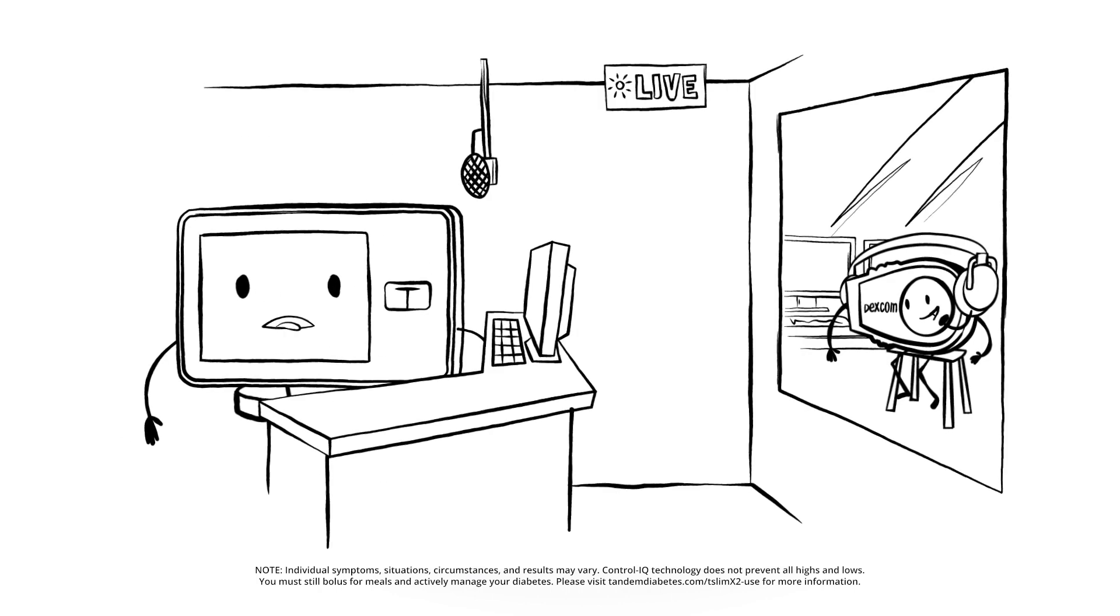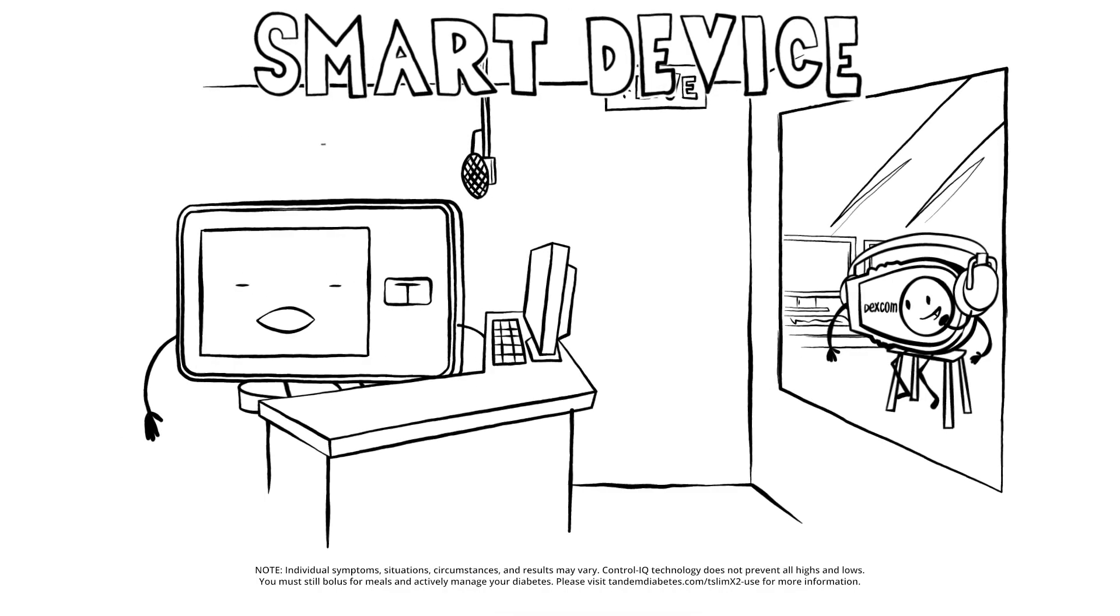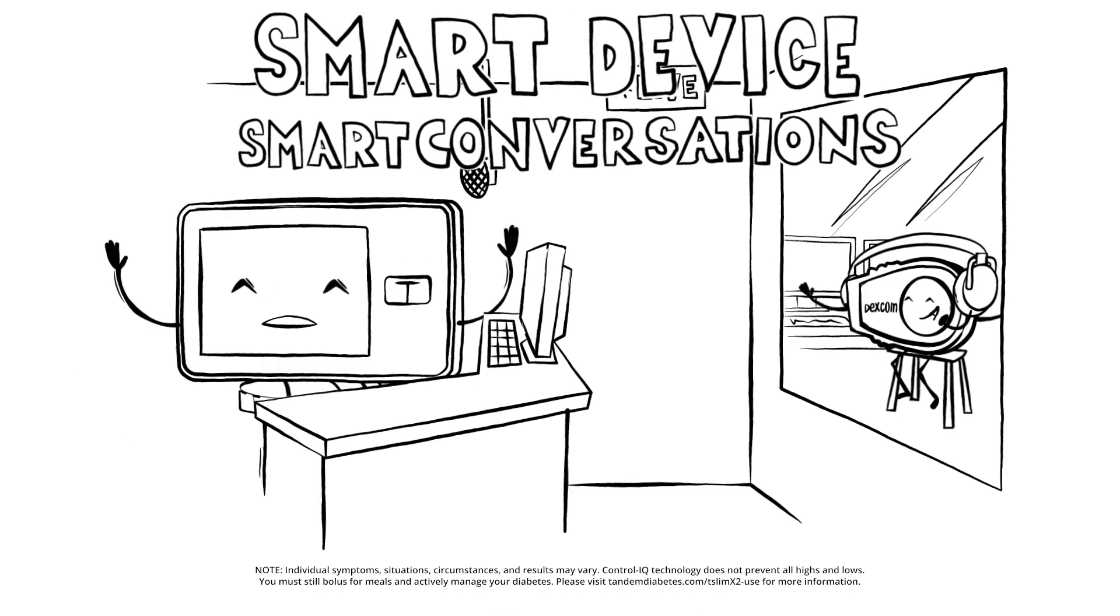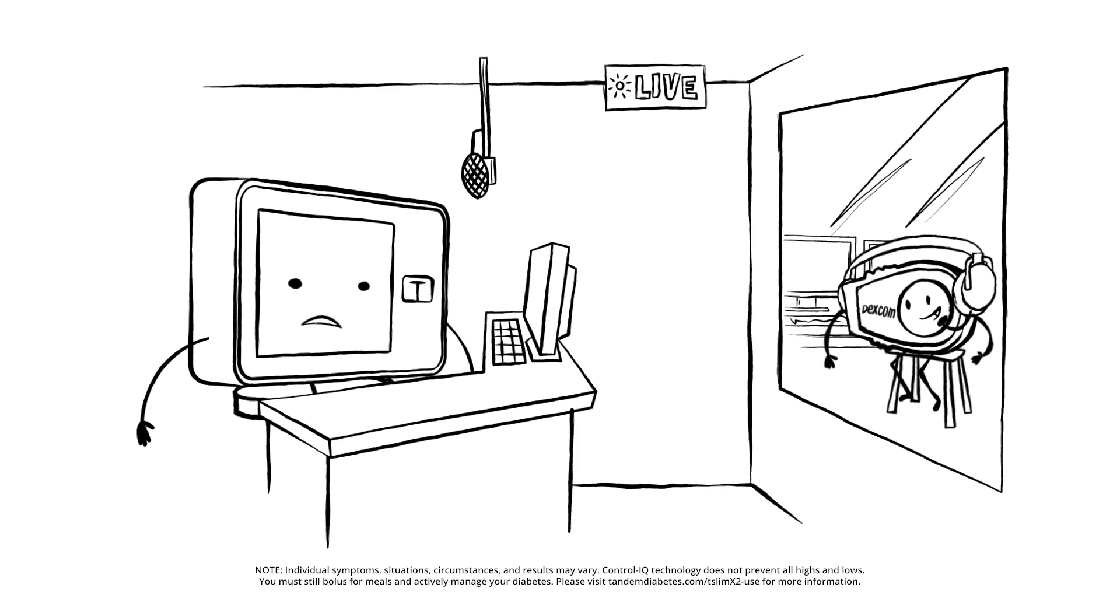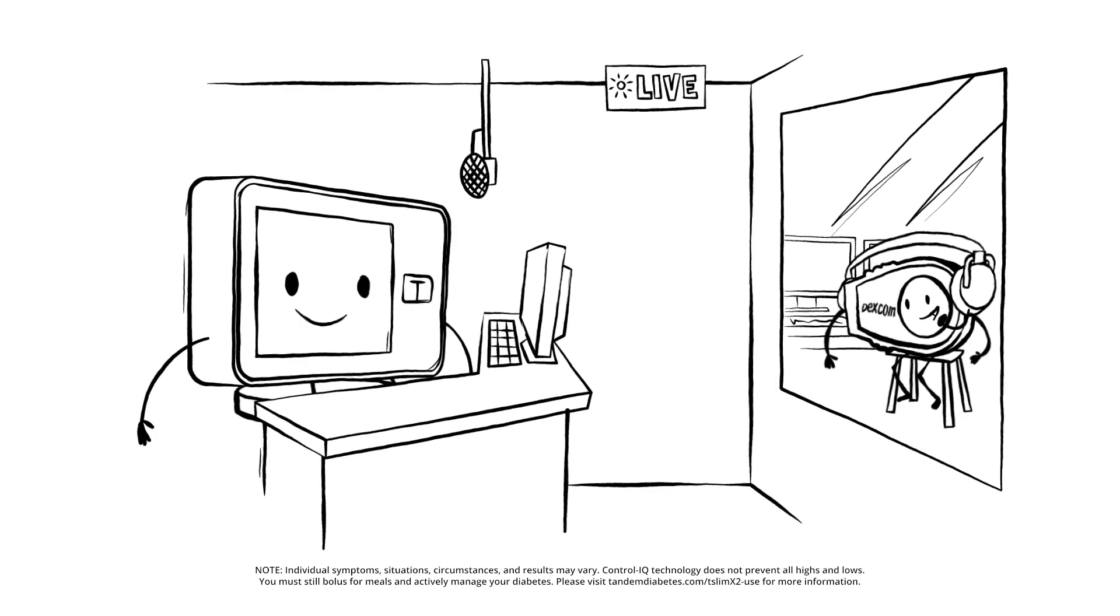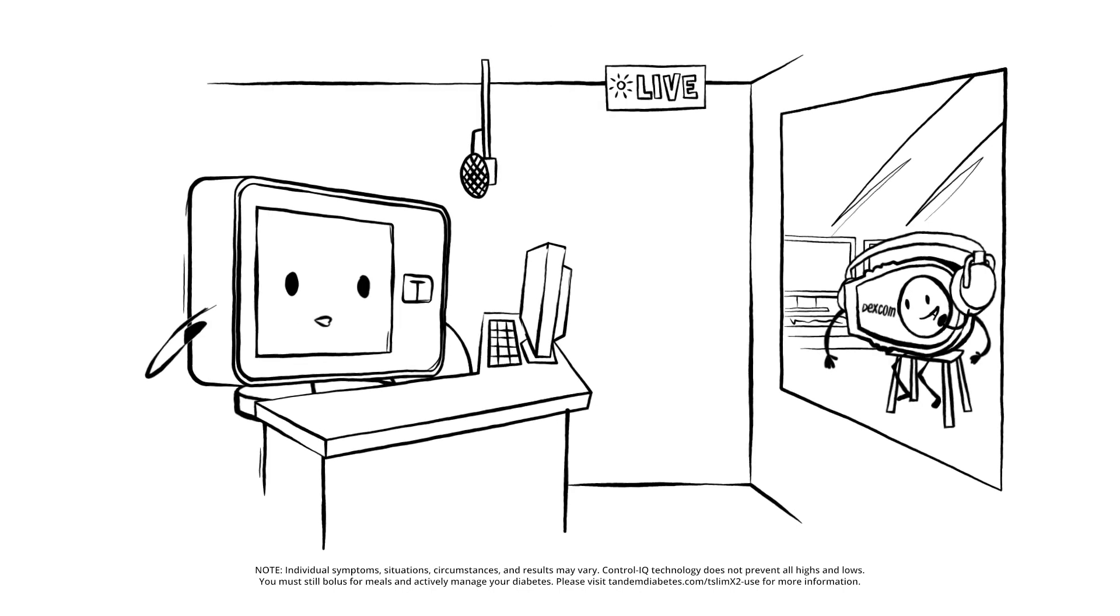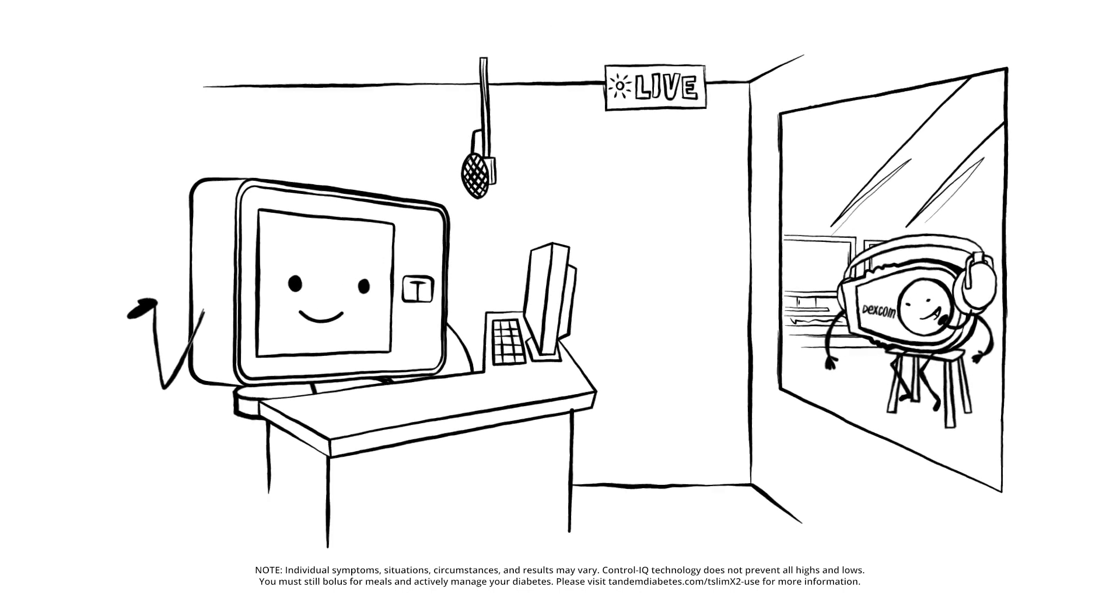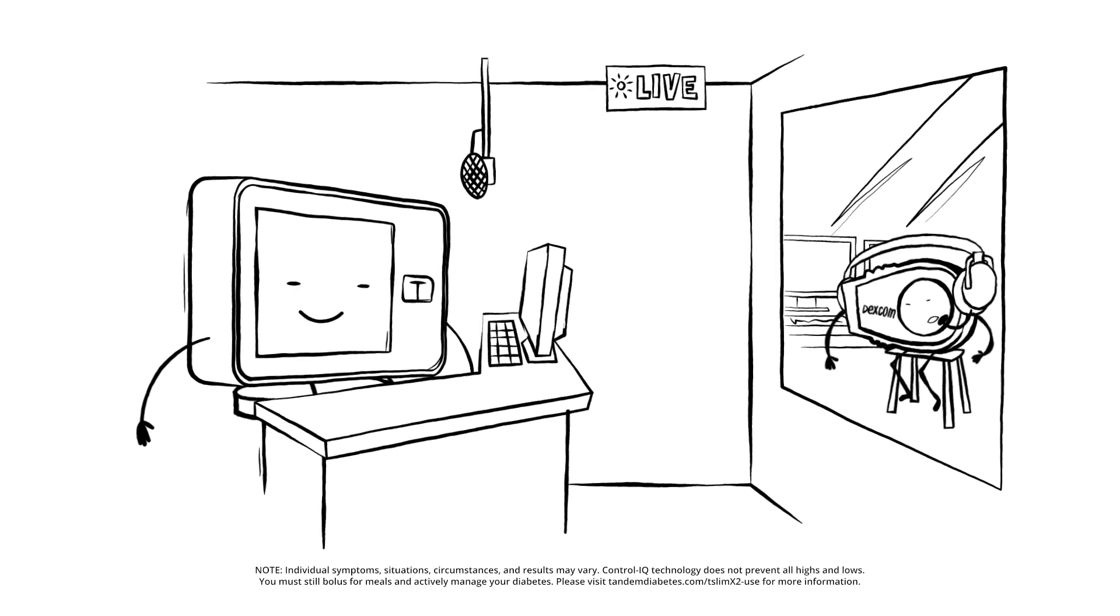And welcome back to Smart Device, Smart Conversations, the world's only insulin pump call-in show. Dexy, who do we have on the line? Up next is Lorena in London.